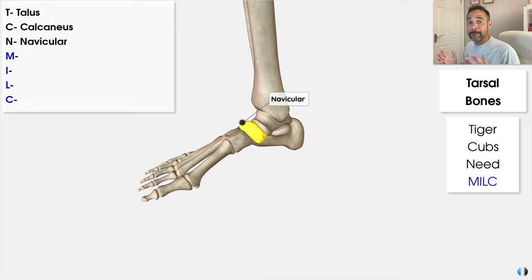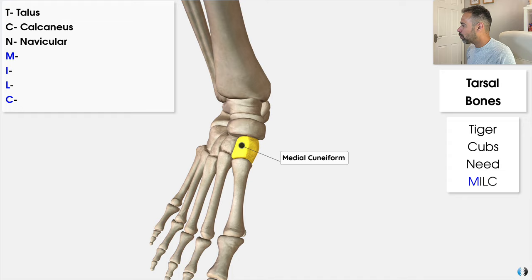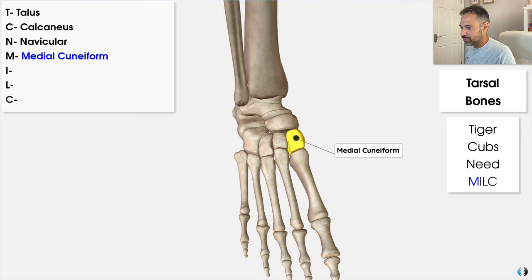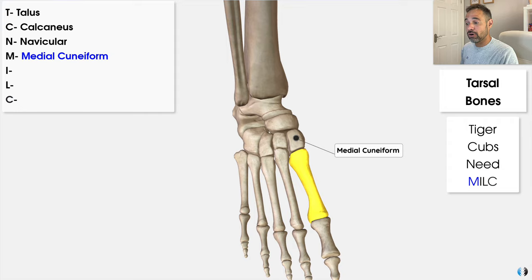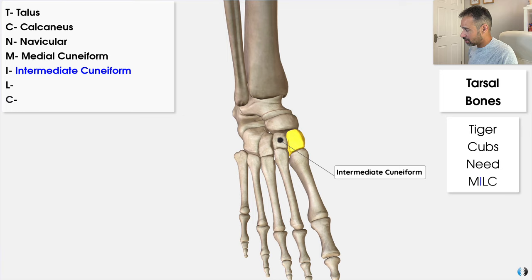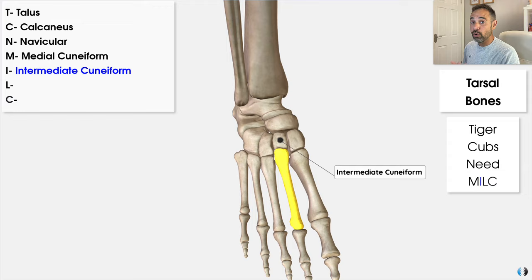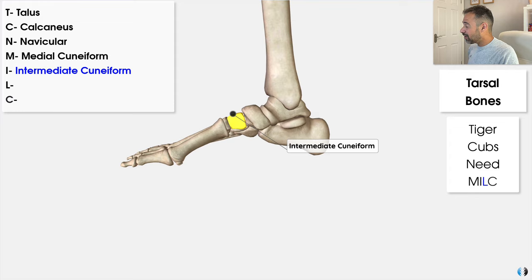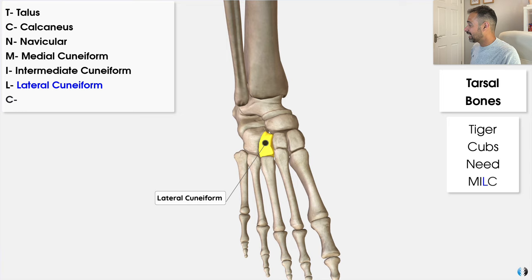So MILC — M-I-L-C instead of a K. M stands for the medial cuneiform bone, the first of three wedge-shaped bones situated between the navicular and metatarsal bones. It primarily articulates with the first metatarsal and helps maintain the arch of the foot. I stands for the intermediate cuneiform, the second of the three, located between the medial and lateral cuneiforms, articulating with the second metatarsal. L stands for the lateral cuneiform, which articulates with the third metatarsal — like the others, it also has a role in maintaining the arch of the foot.